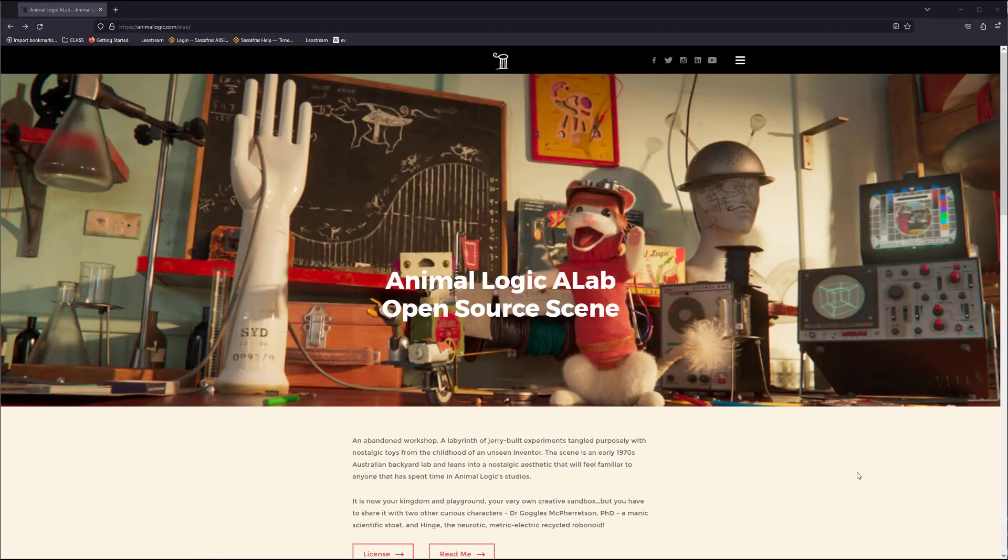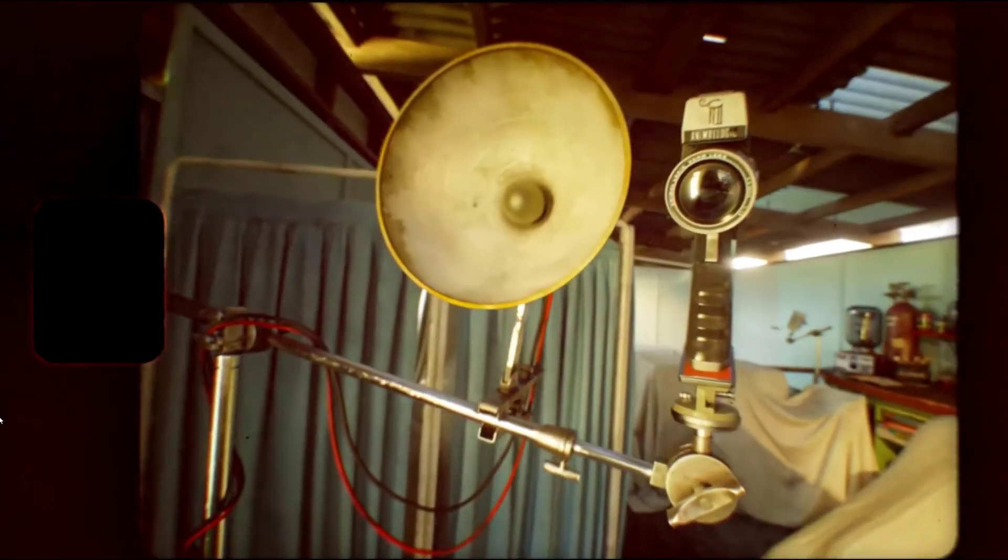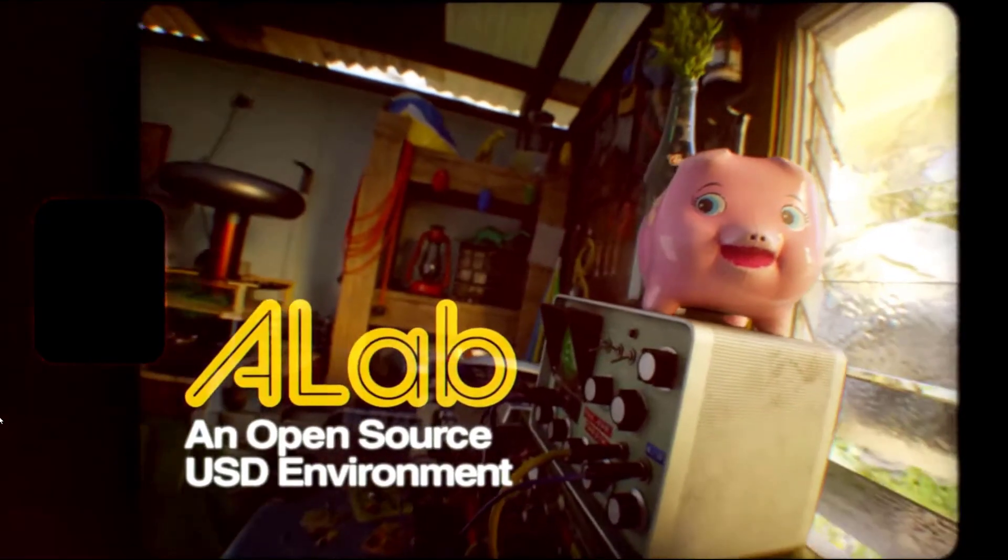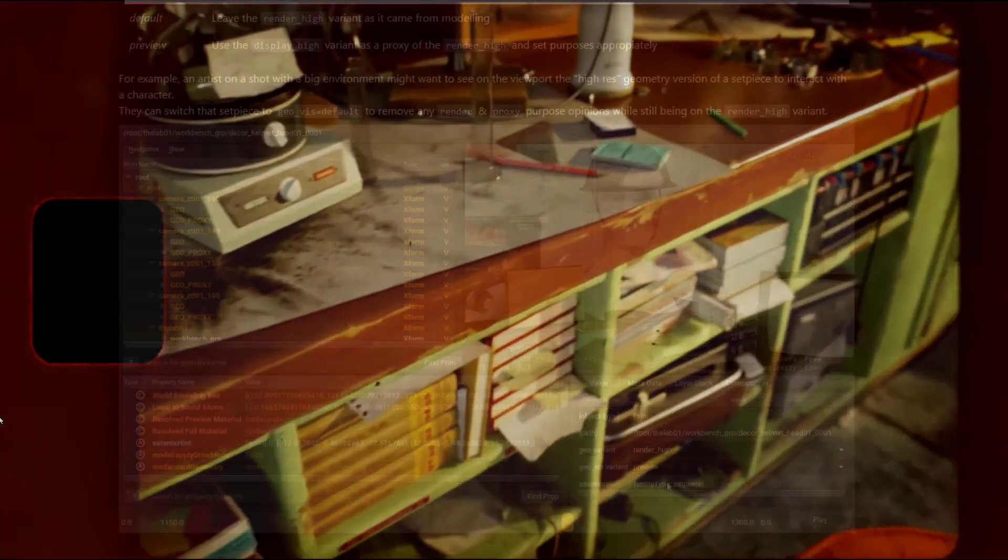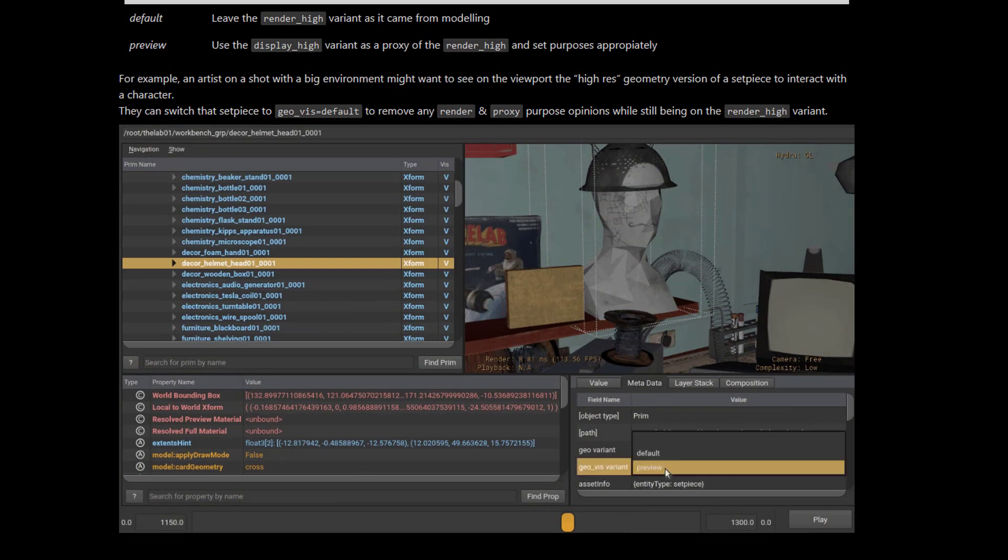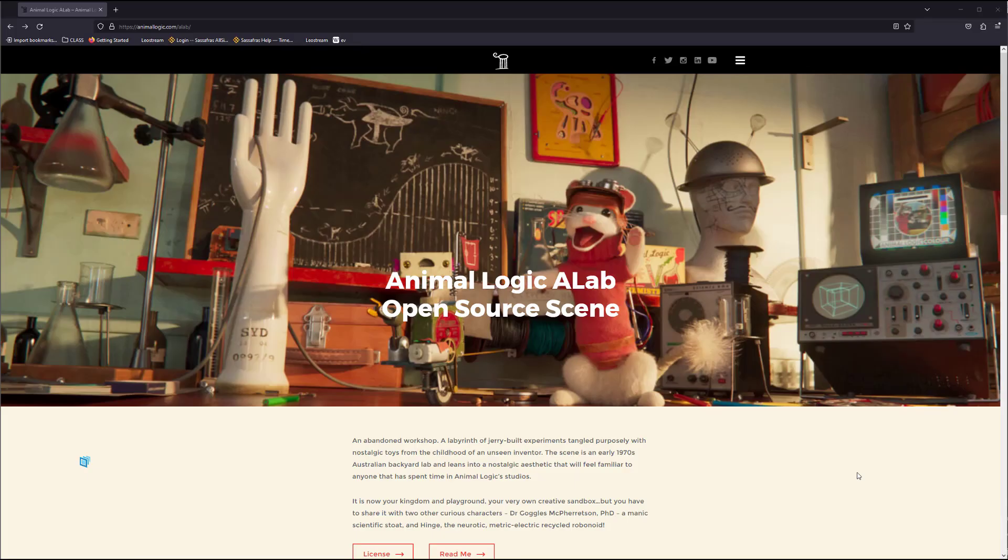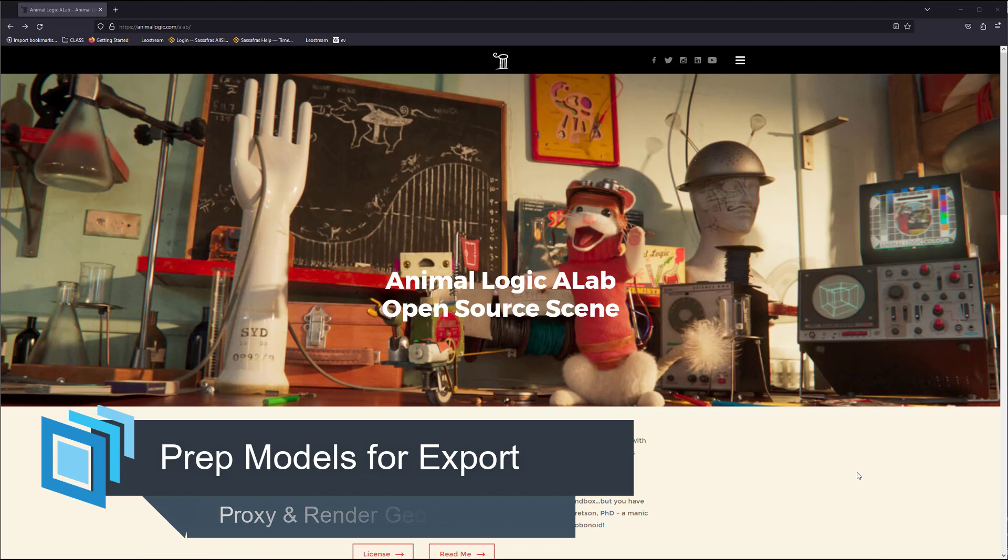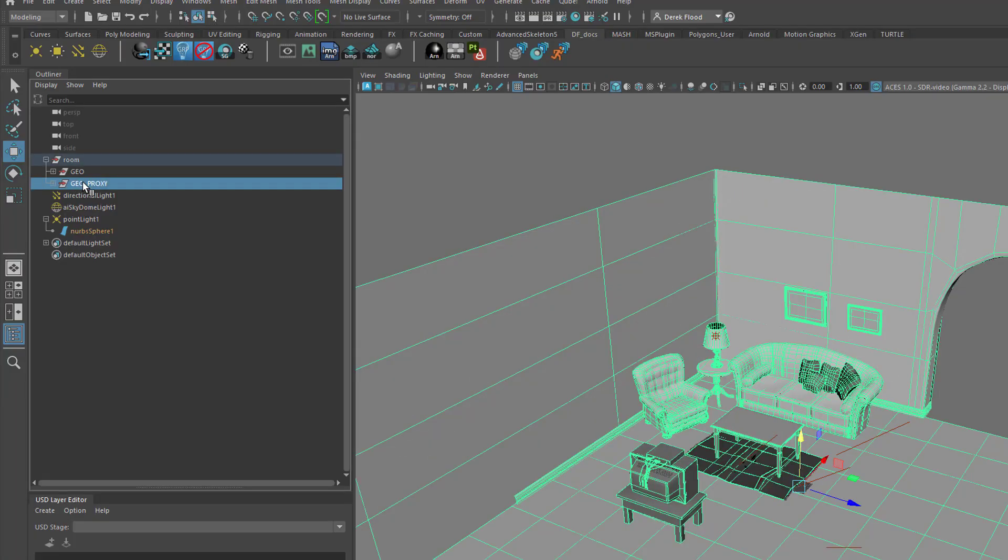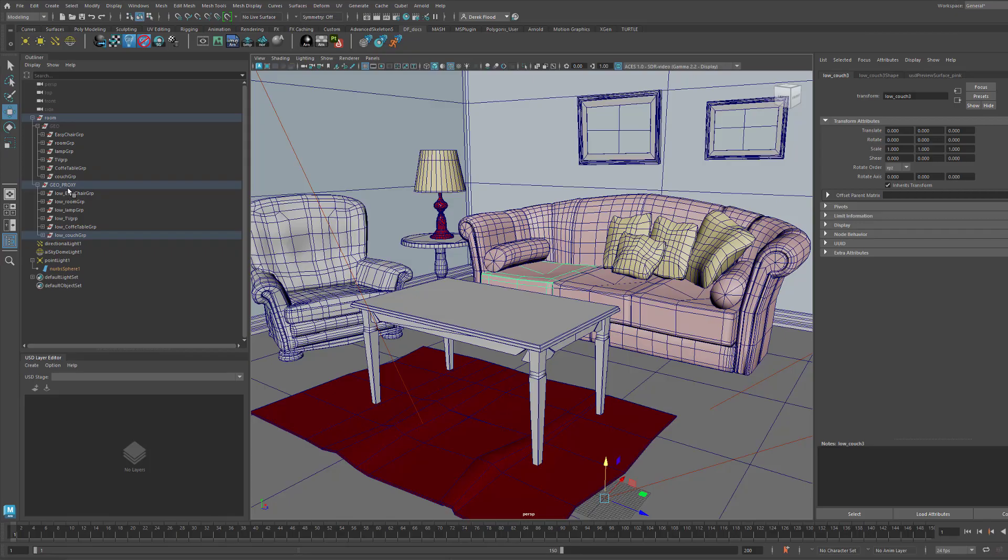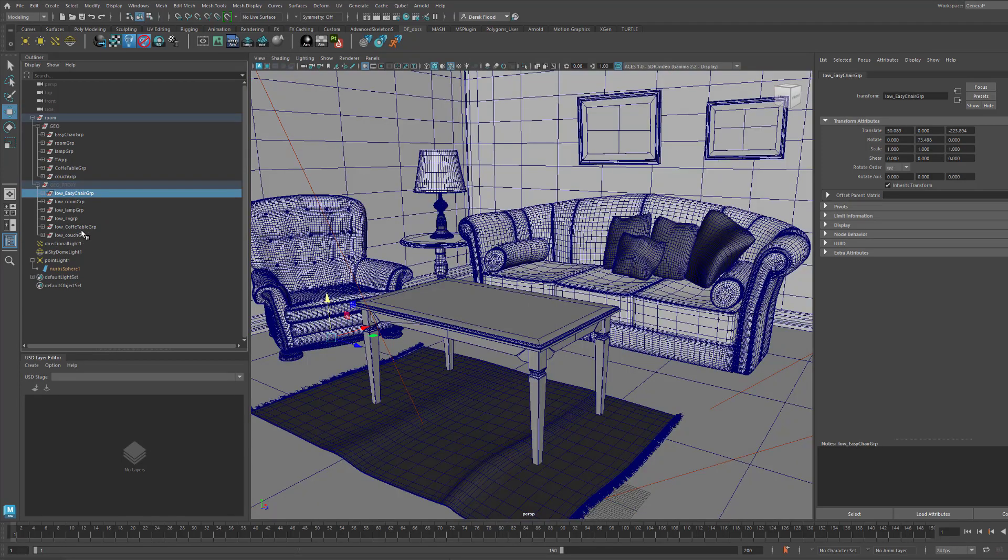The first thing we want to do is something that I've gleaned from this example scene from Animalogic, the A-Lab. What they do in their process is they set up display purposes for proxy geometry and renderable geometry. We're going to get into that in the next section when we actually open up USD and start doing stuff with this. This is sort of preparatory to that. What it involves as far as modeling stages is basically making two groups: one called Geo and one called GeoProxy, putting the low-res proxy geometry in the proxy group and putting the high-res renderable geometry in the high-res group.